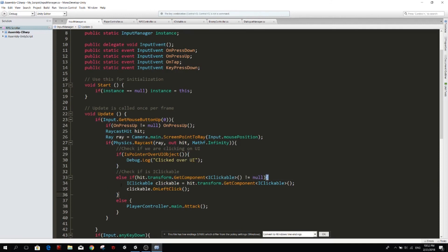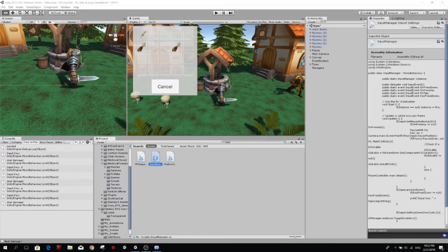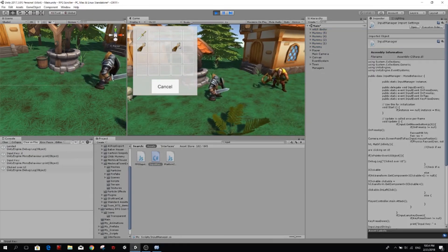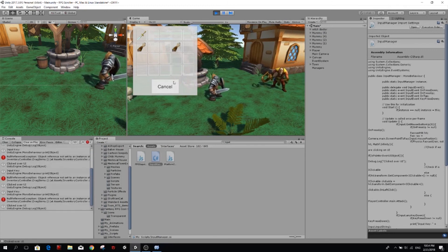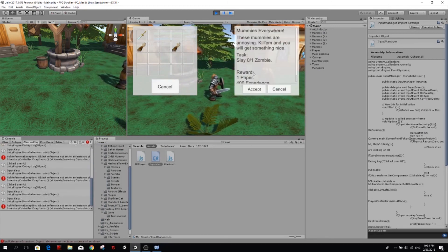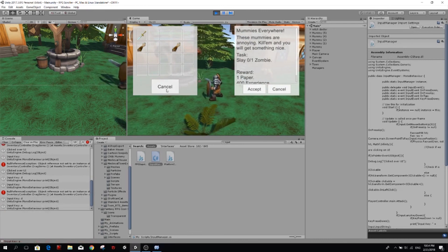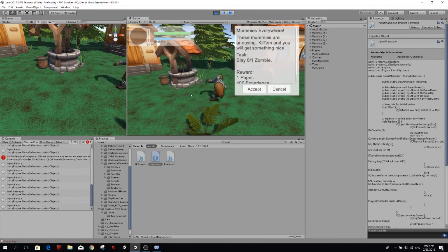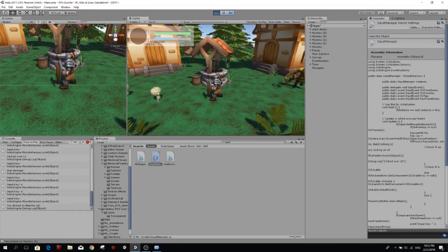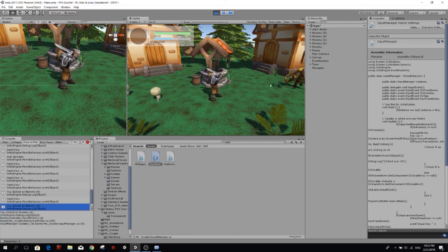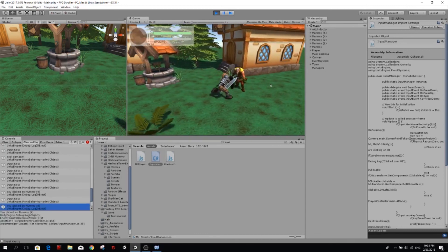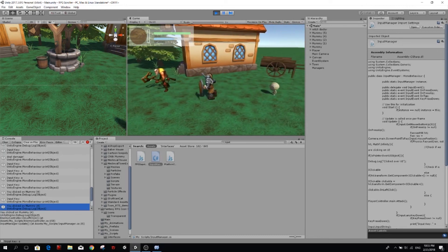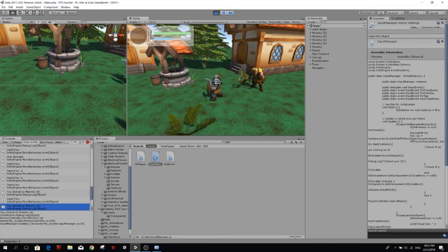And if either of those two we're going to call playerController.main.attack. So let's try it now. So now we can press on our UI and nothing happens, we can press on our NPC and we still don't attack, and we can press here and we attack. And we can click on the mummies and they also have their onClick function. So that's a better version of our input manager. Going to keep improving our code but that's it for this episode.